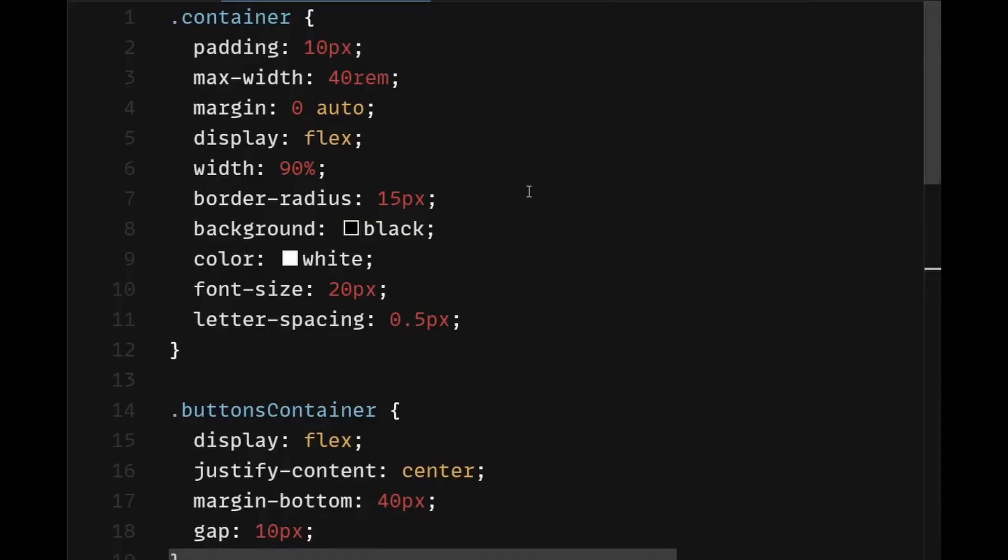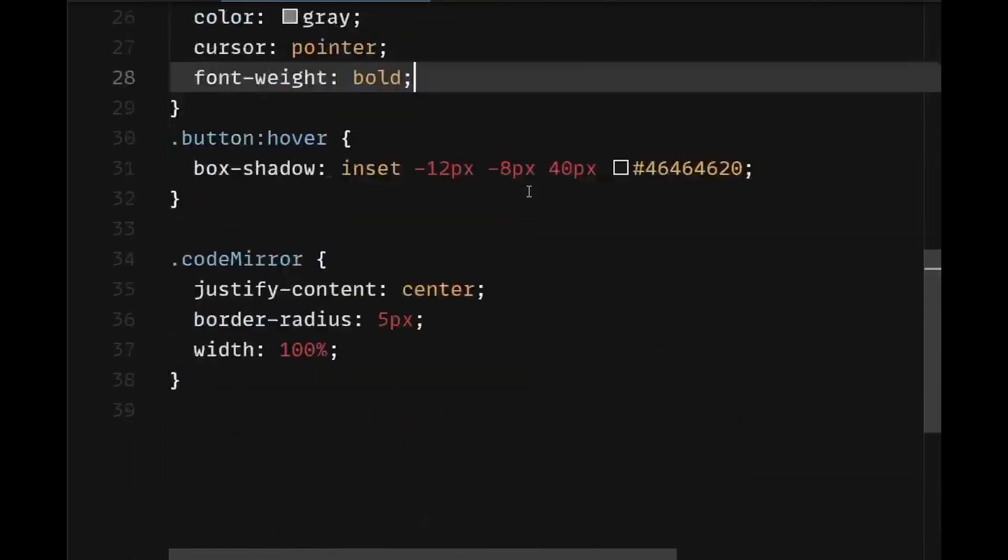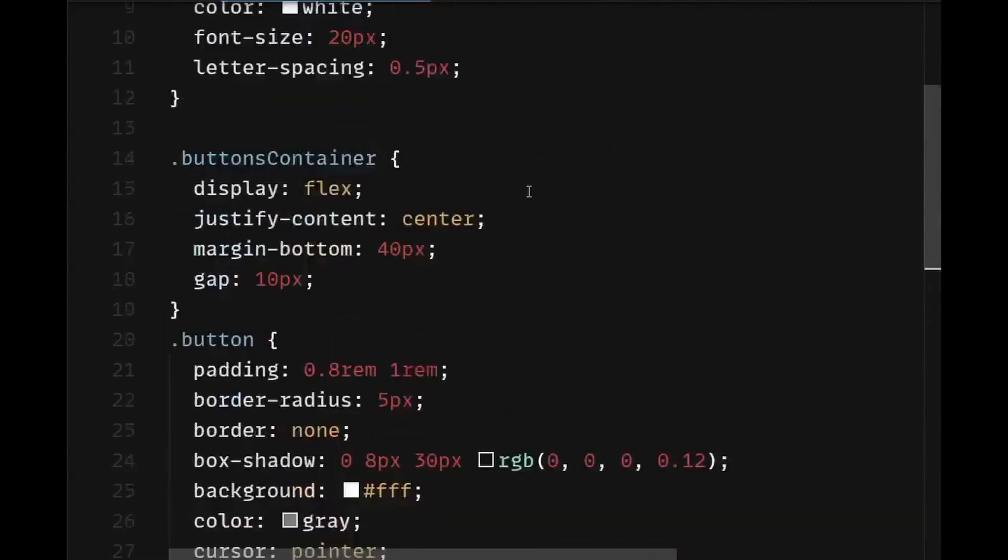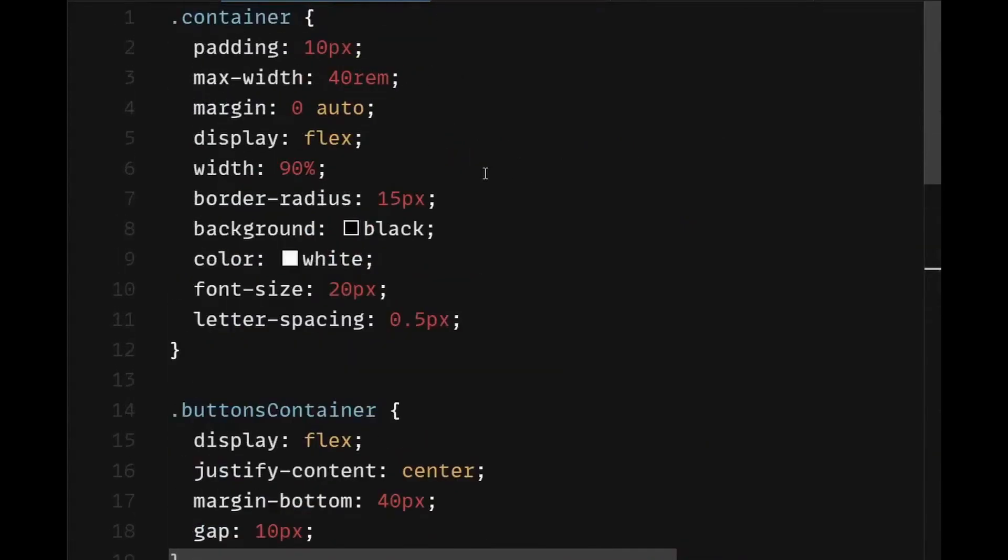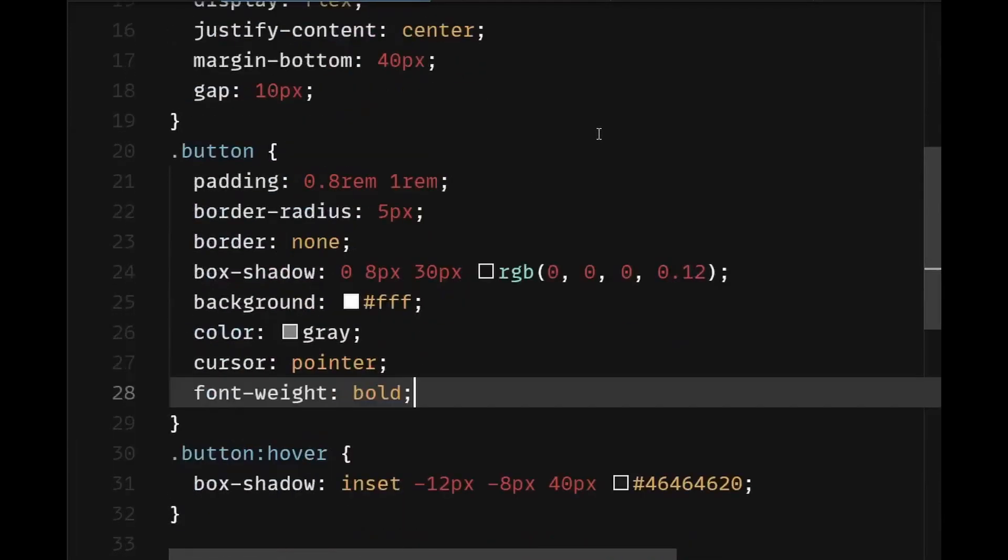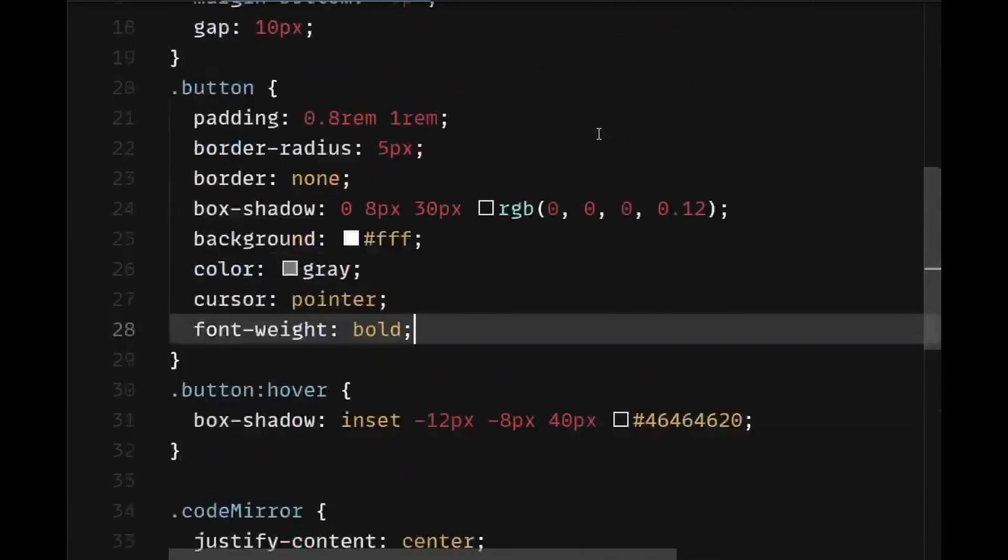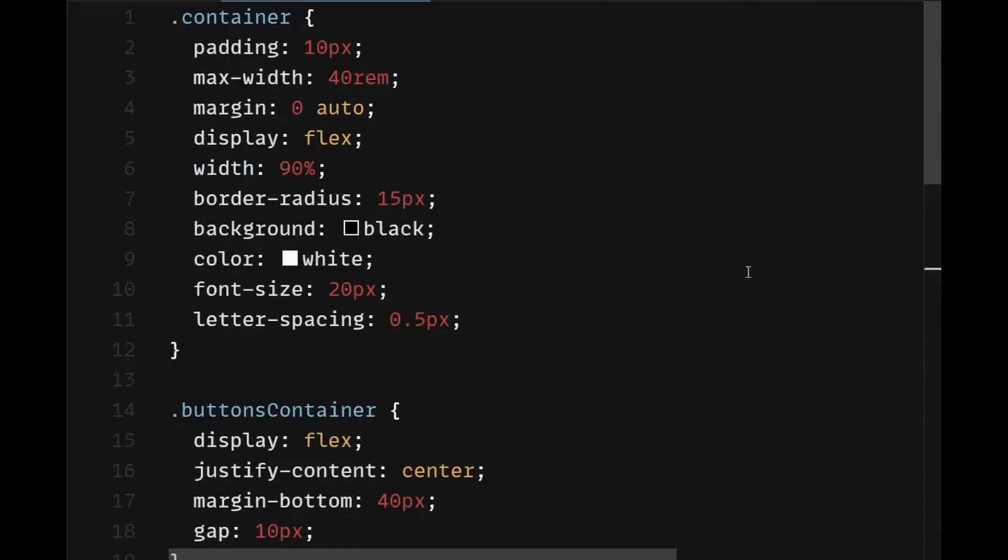Now the styling behind this is very simple and so I won't walk you through it. I have attached the link to the source code in the description below. You can get these styles from there. So without any further ado, let's get started.